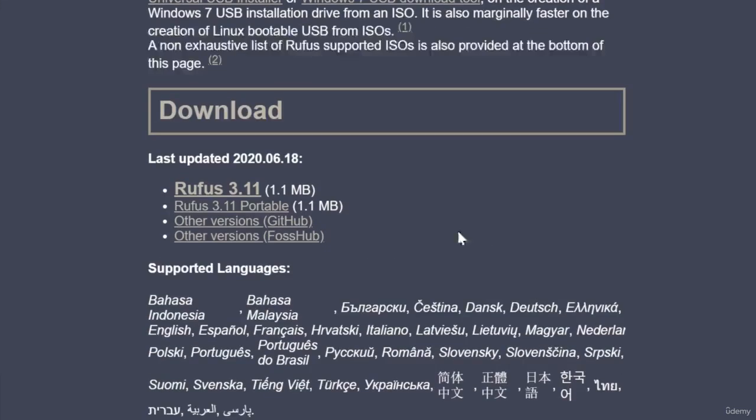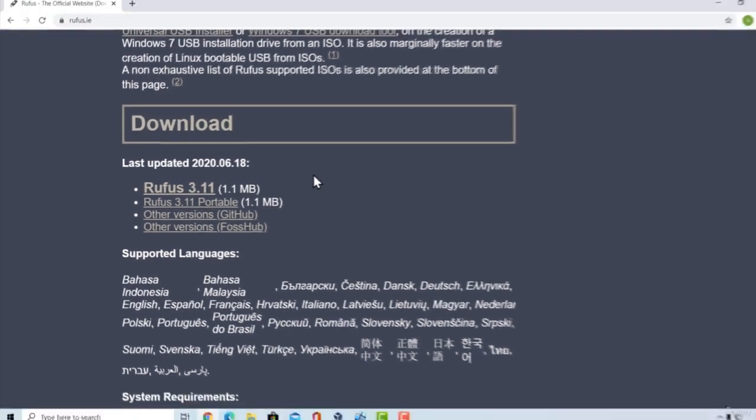But this software also offers us to download some previous versions of Windows 10 operating system. That's why you want to go down here, click on this Rufus 3.11, and download the file. It is the size of 1.1 megabyte.